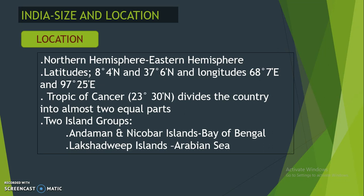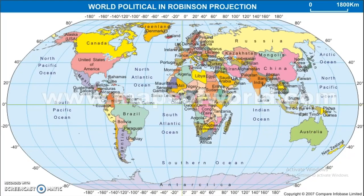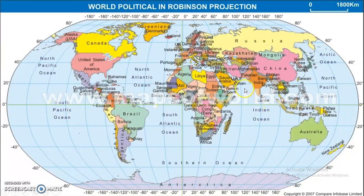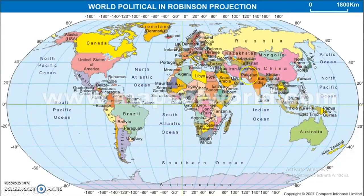First, we will discuss location — where is India on the world map? The first point is that India is in the Northern Hemisphere and Eastern Hemisphere. The equator is the zero degrees latitude line, dividing the Earth into the northern and southern hemispheres. You can clearly see that India is above the equator, so it is in the Northern Hemisphere.